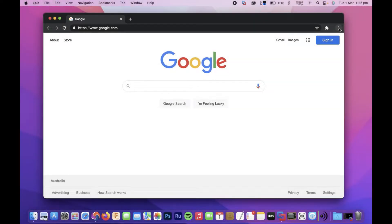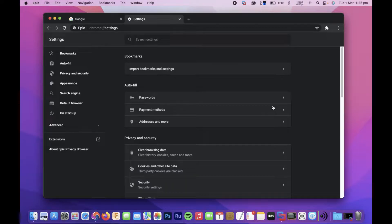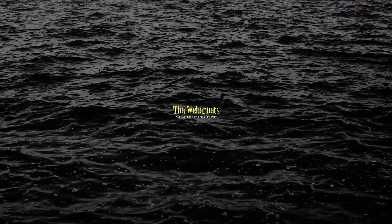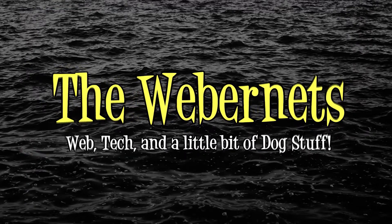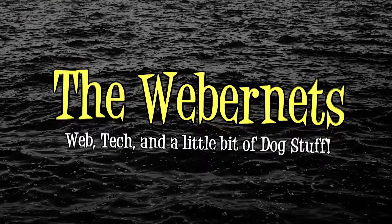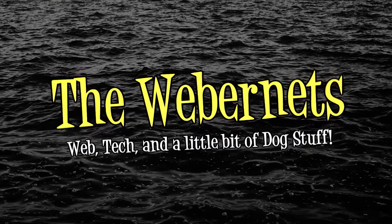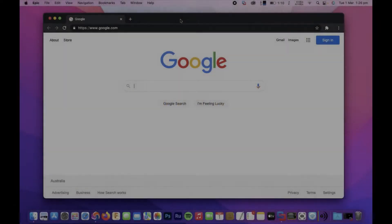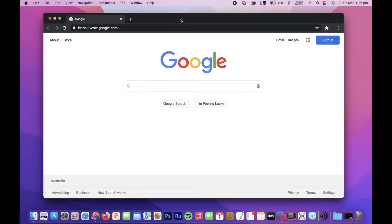In this video, I'm going to show you how to get your ad blocker and proxy VPN back in Epic Browser on Mac and Windows. You can see I'm on my Mac computer here and I've got Epic Browser open.